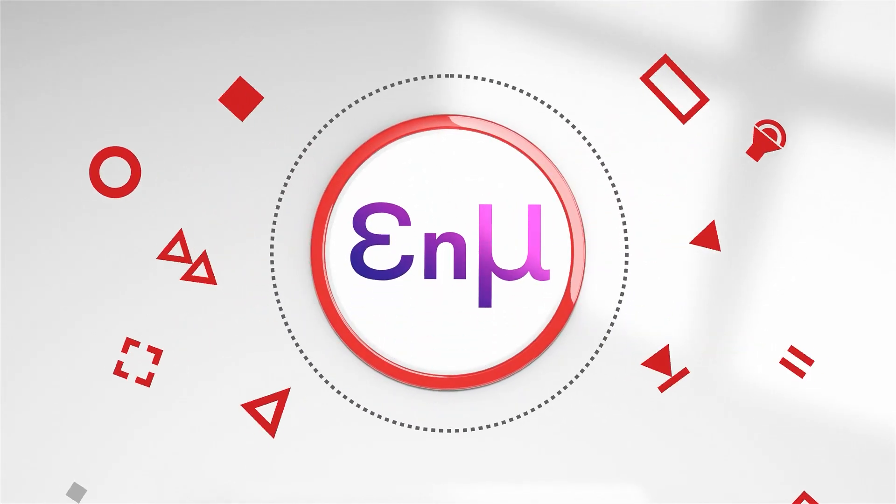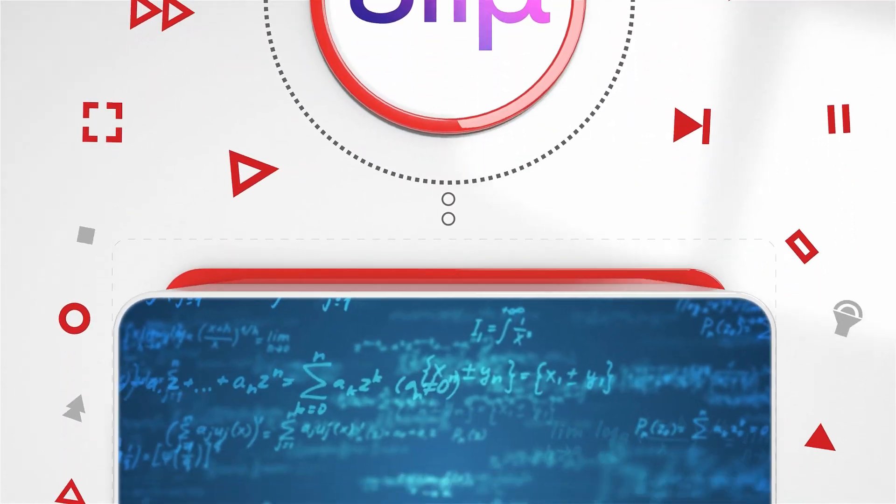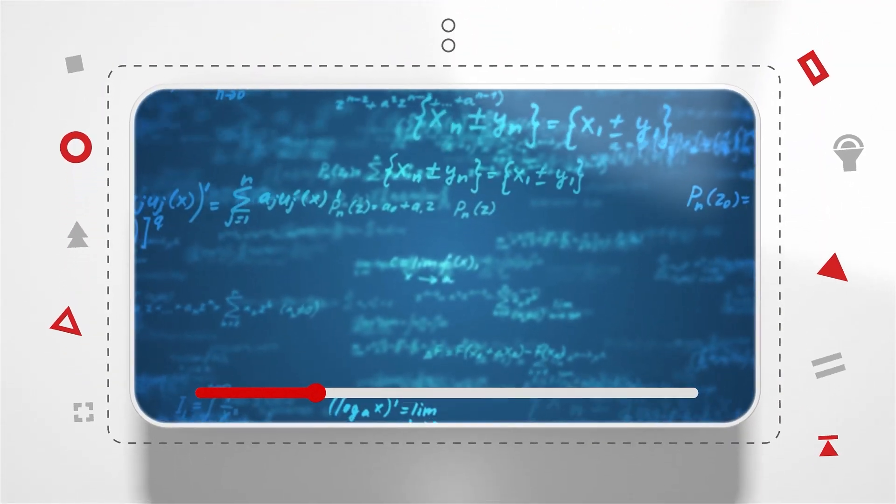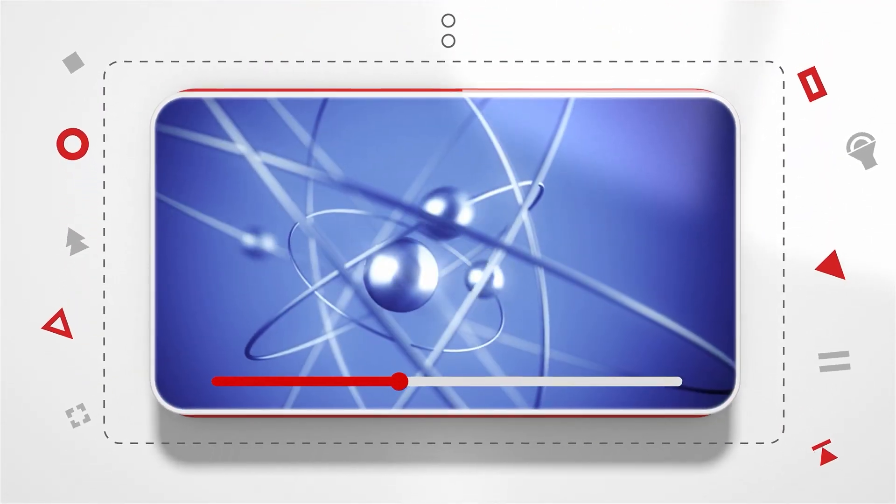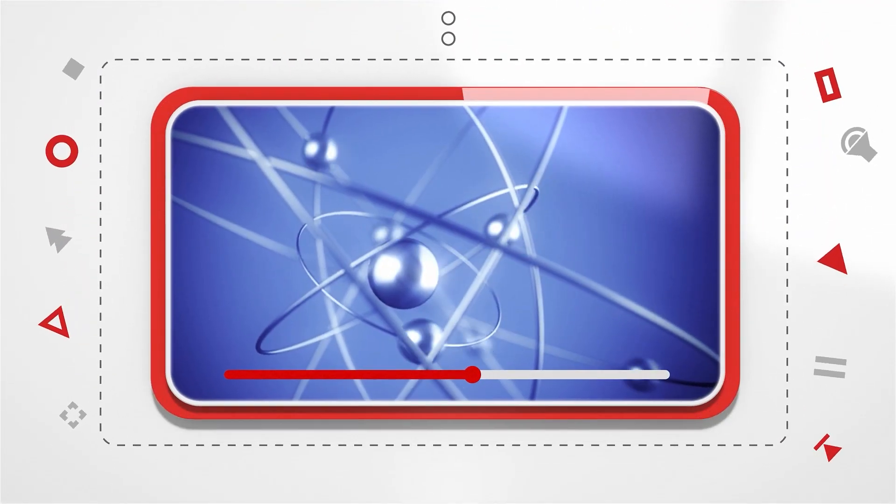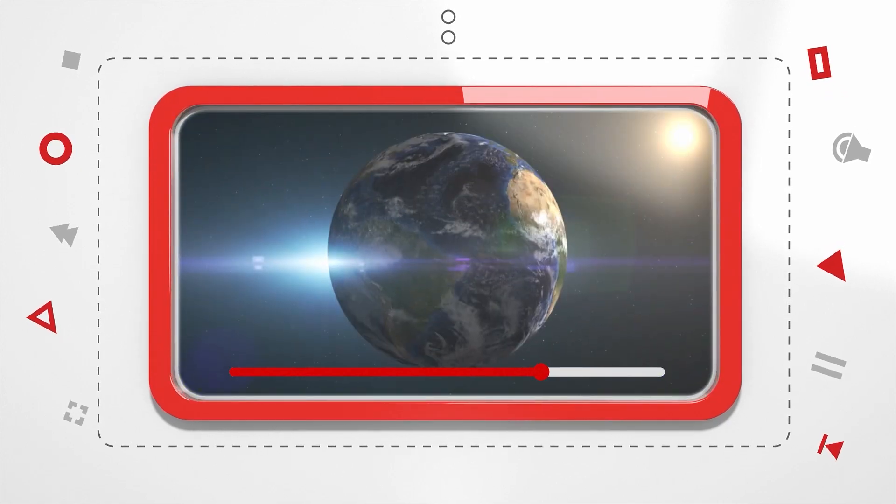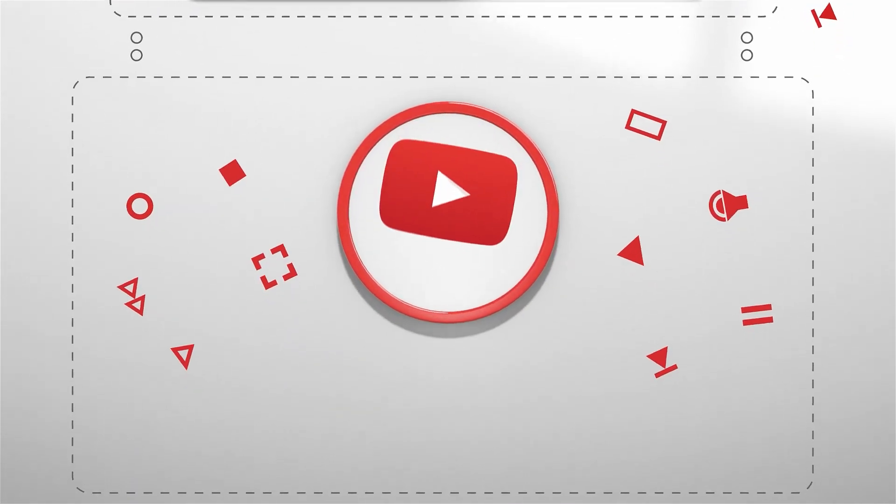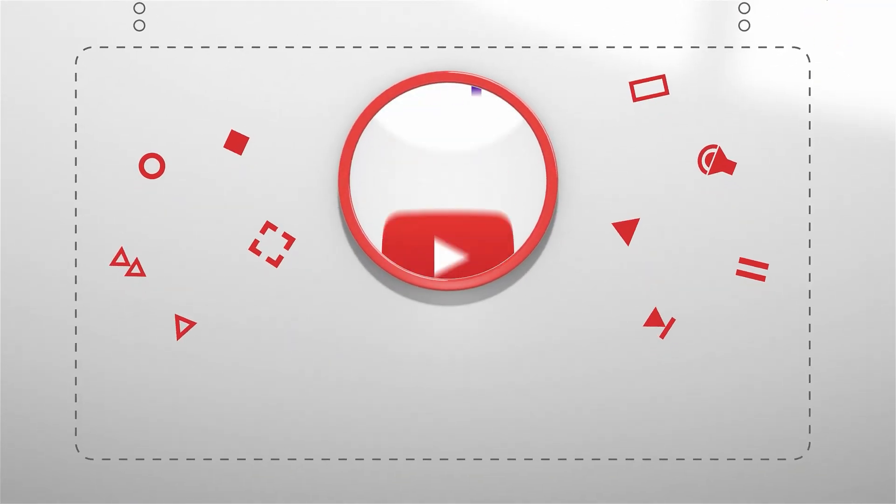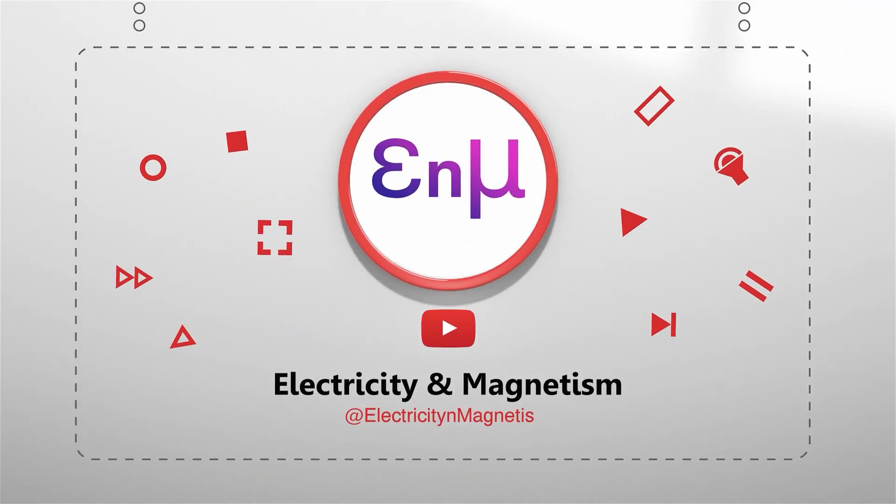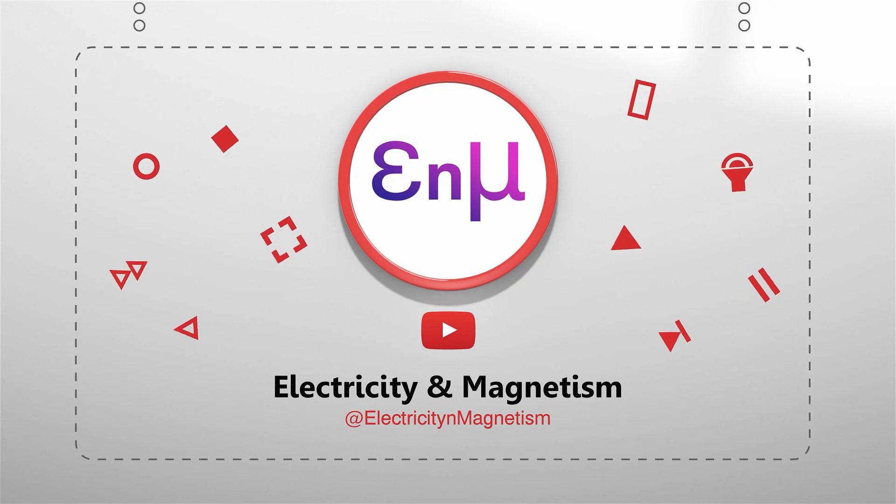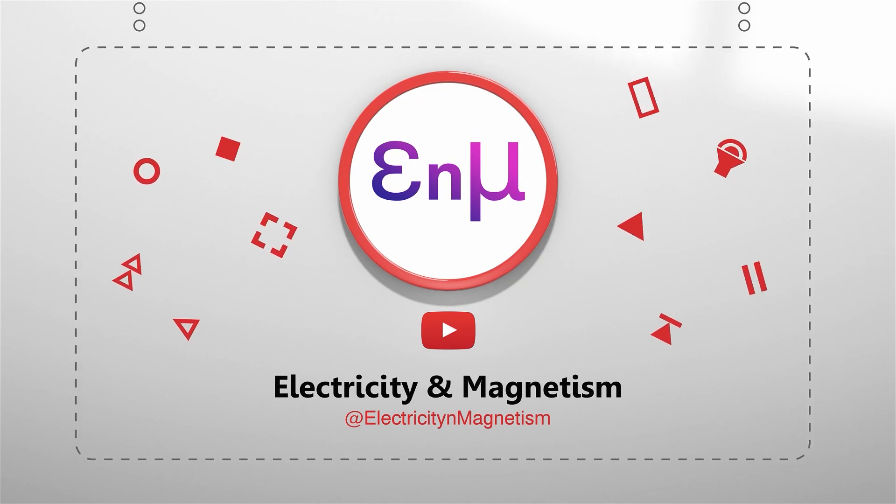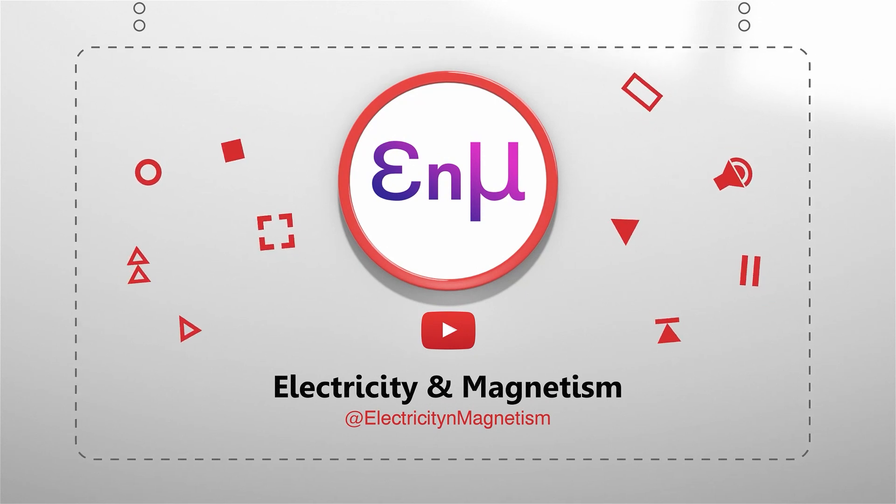If you find this video informative, be sure to hit the like button and subscribe to our channel for more fascinating historical content. This is the Electricity and Magnetism channel, and we'll see you next time.